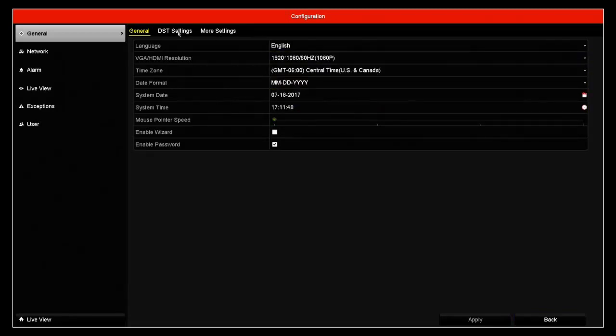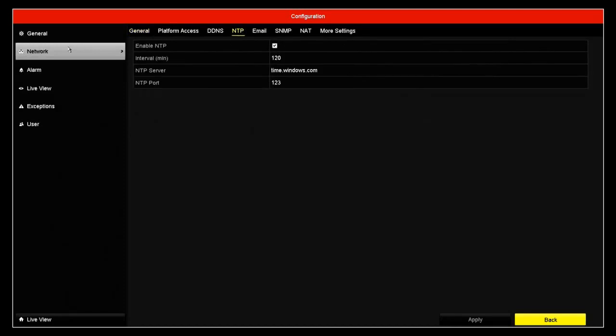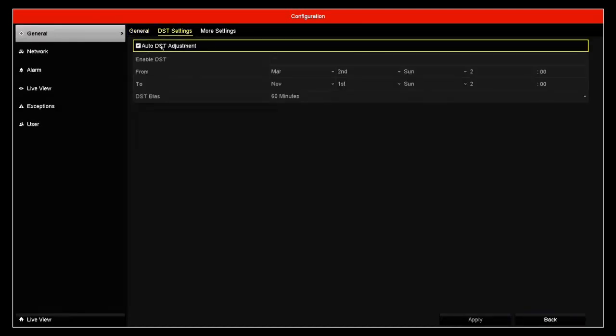Even with the NTP enabled, your time is going to be one hour off unless you enable the daylight saving. So it will be one hour up or one hour down.